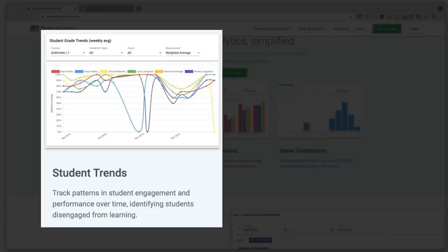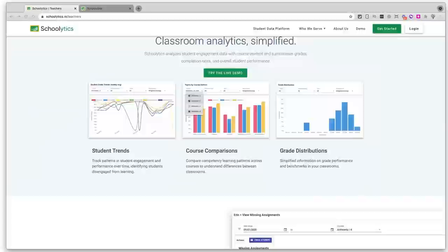Speaking of grades in Google Classroom, the next tool all Google teachers need is Schoolytics. Schoolytics is a data analysis platform that syncs with Google Classroom, and it's going to help you see student data trends, compare data across multiple classrooms, and more clearly understand grade distribution.